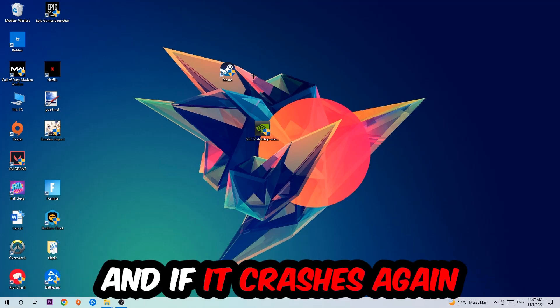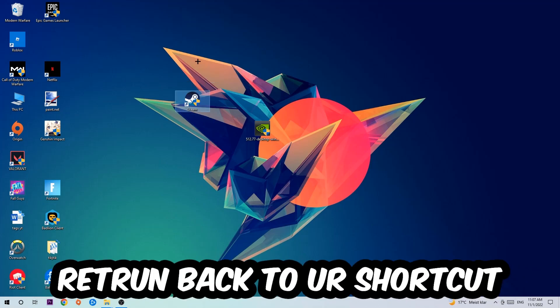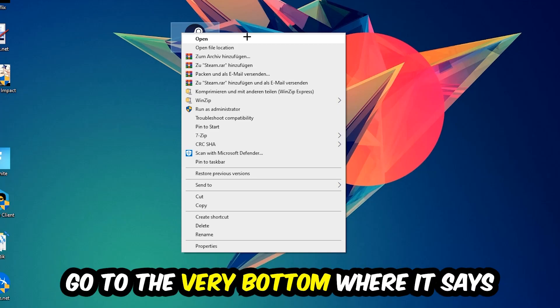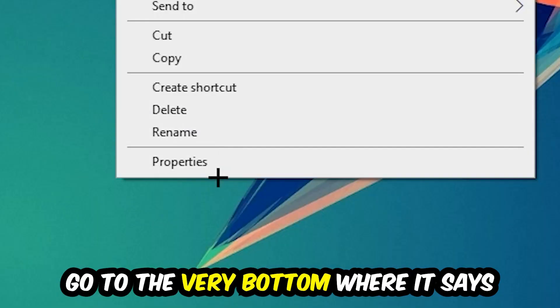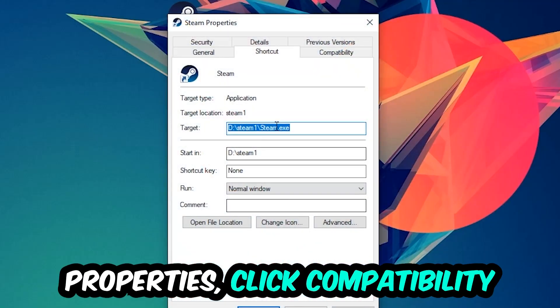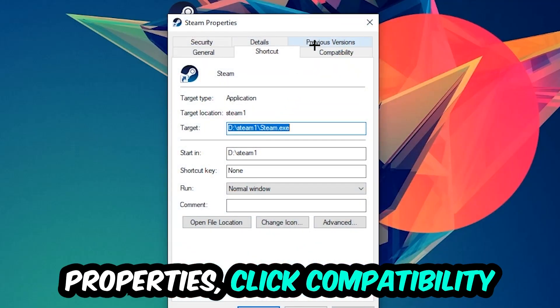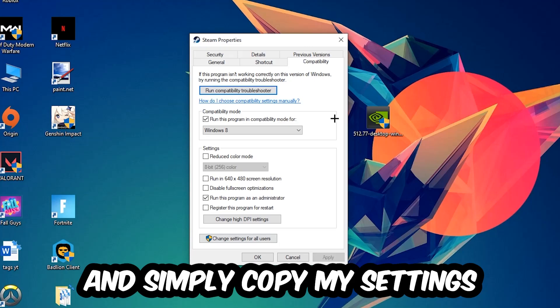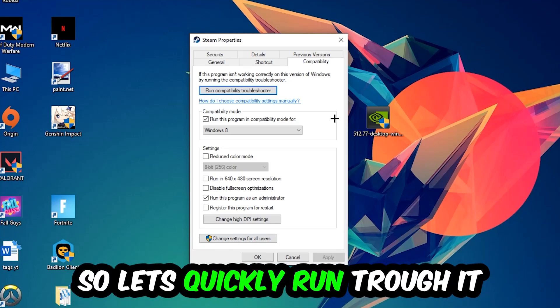If it crashes again return back to your shortcut, right click it, go to the very bottom where it says Properties, click into Compatibility and simply copy my settings. So let's quickly run through it.